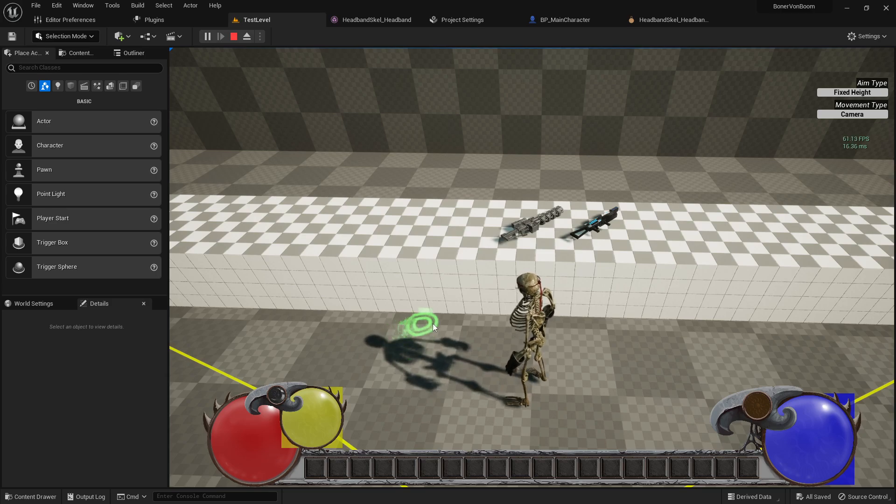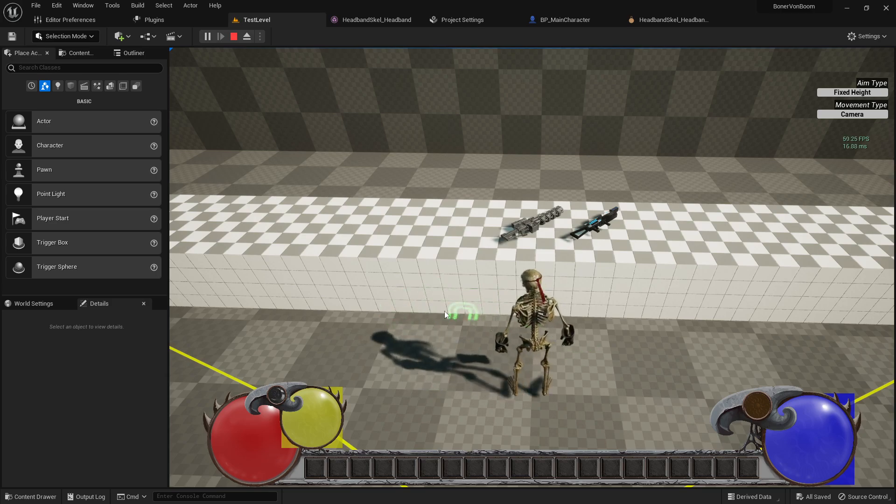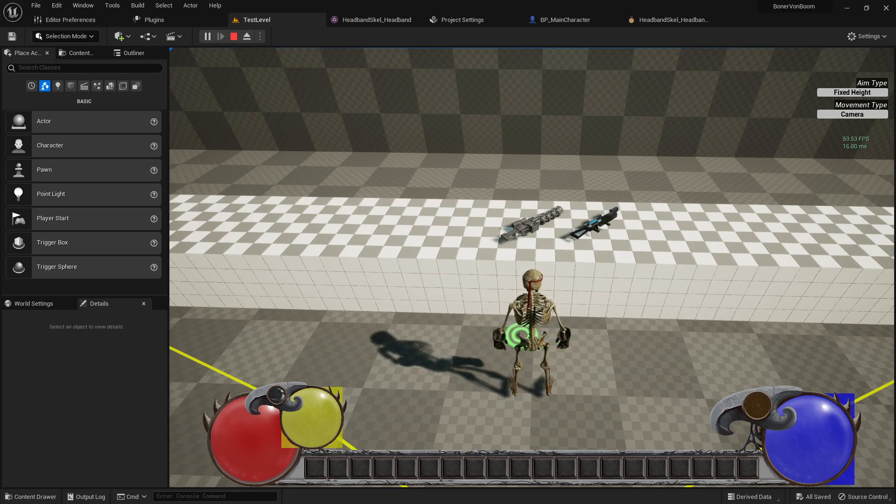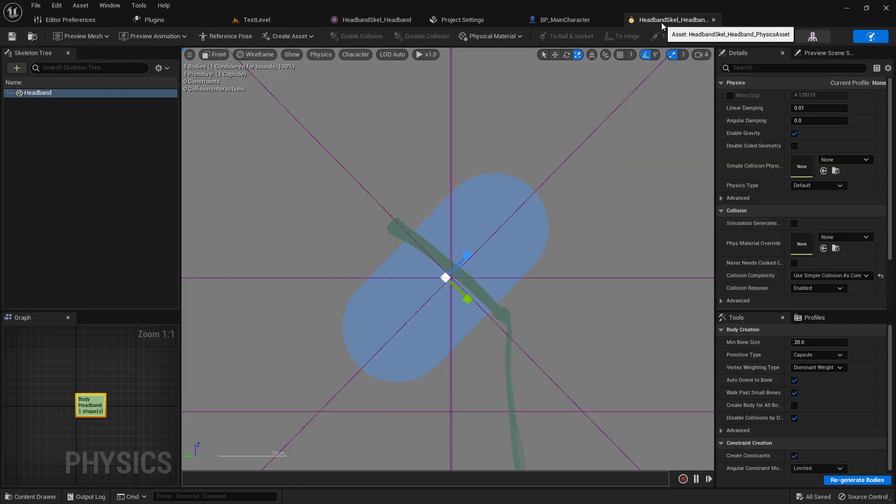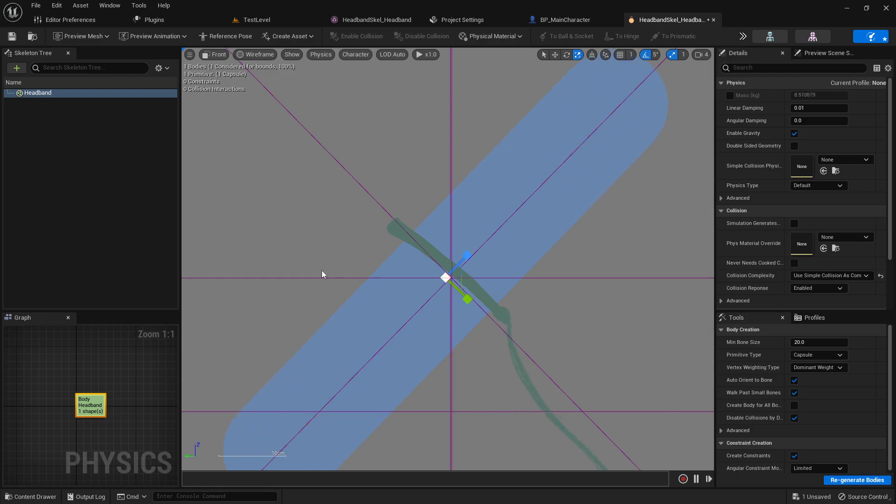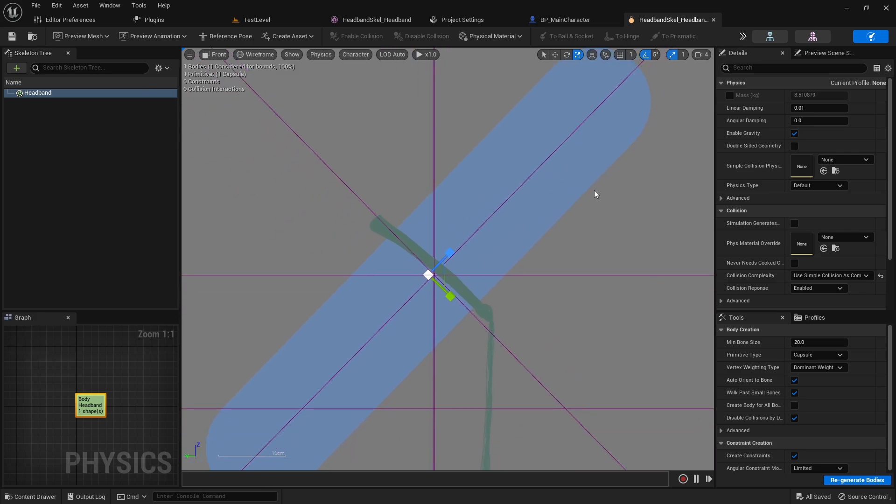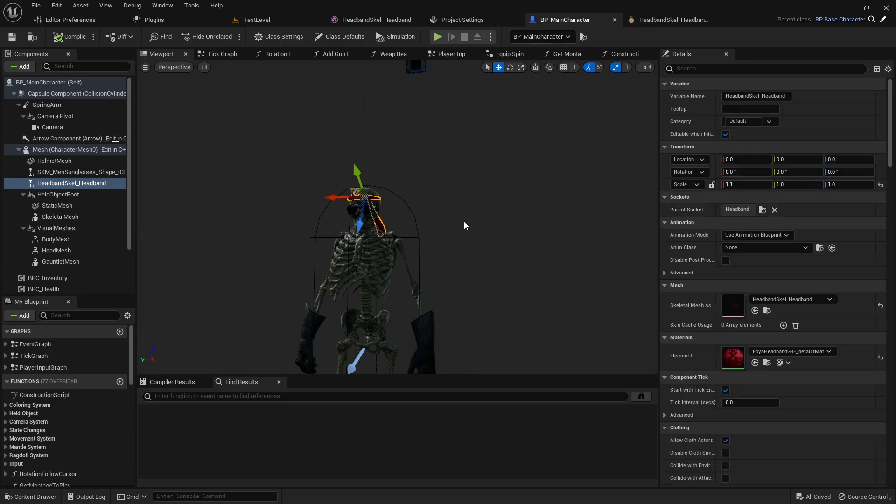Now it's still actually clipping through some of my model's skeleton down below, which I don't really want. So again, I'm just going to go ahead and adjust that physics object to be a little bit taller. That way it shouldn't be able to clip through. And again, it doesn't need to be that high up, but it doesn't really matter if it's higher in my case. So I'm just going to leave it like that. That should be fine.